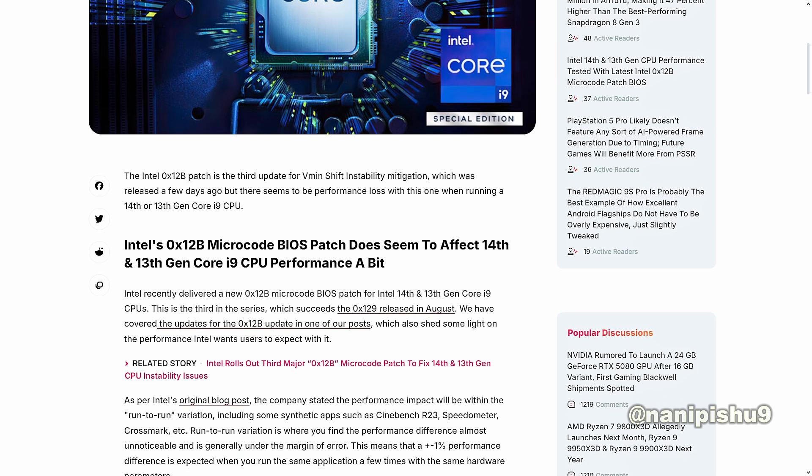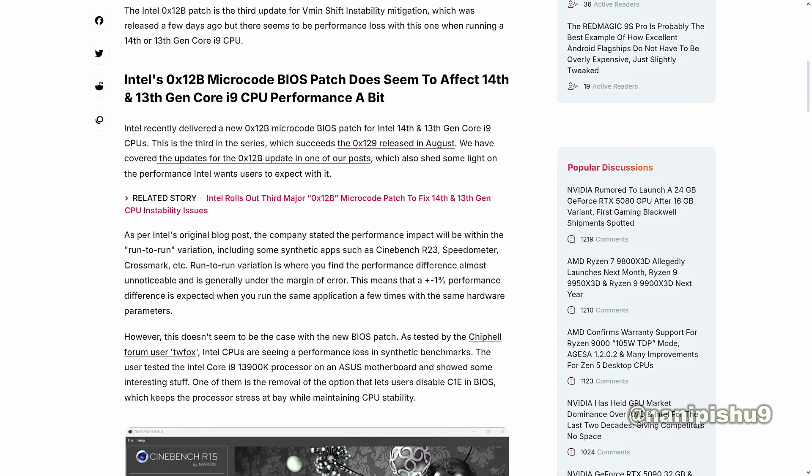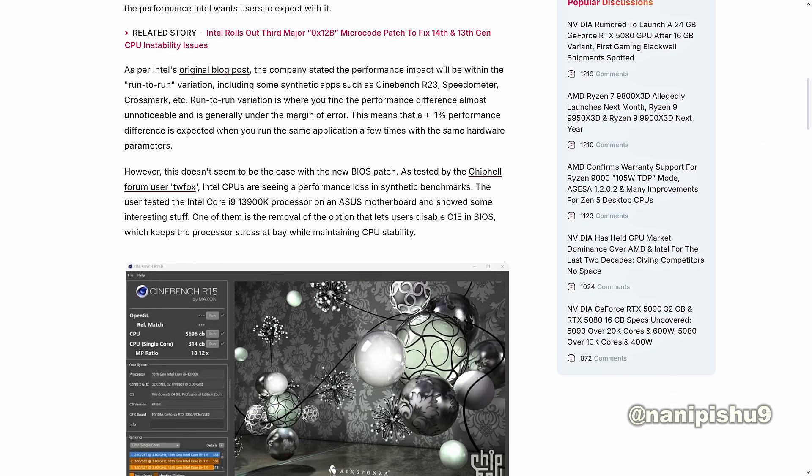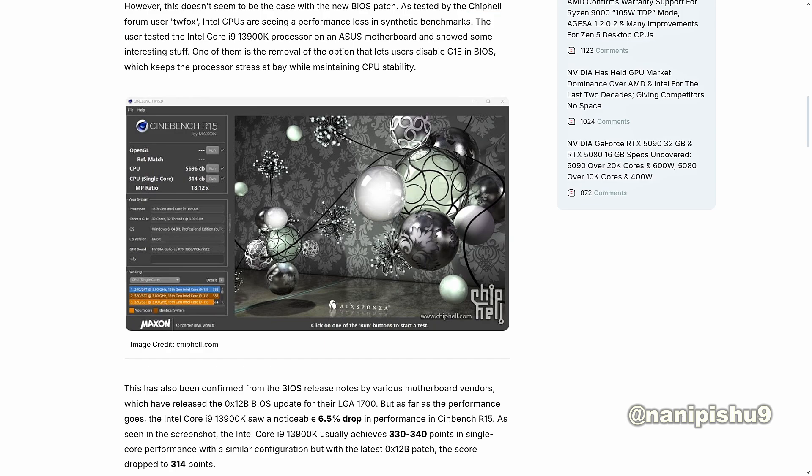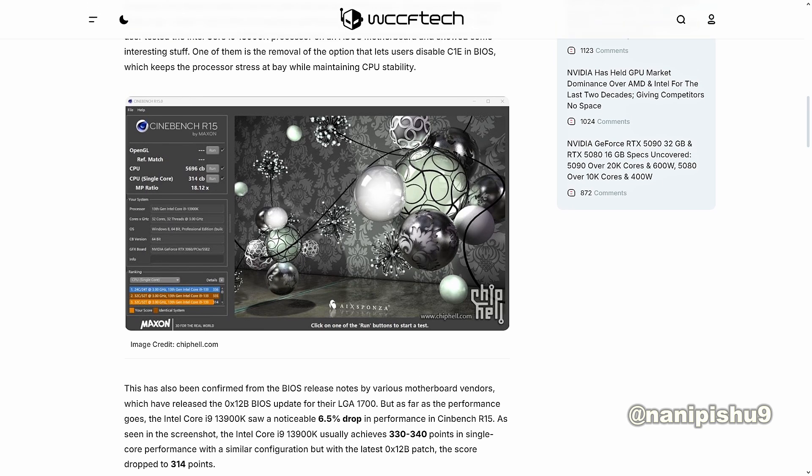But guys, not this time, not with this BIOS patch. The tests that were done by the Chiphell forum user TW Fox tested Intel Core i9-13900K processor on ASUS motherboard and showed some interesting stuff, like the removal of the option that lets users disable C1E in BIOS, which keeps the processor stress at bay while maintaining CPU stability.